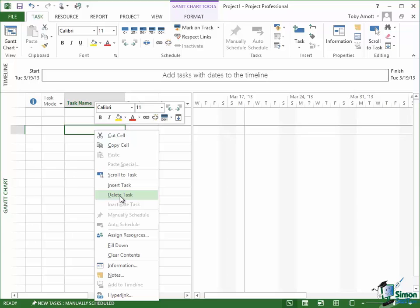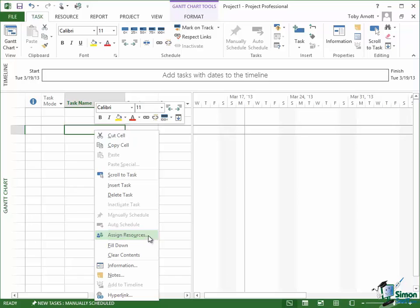Notice that many of the commands are grayed out so I can't actually use those at the moment. And also notice with some of them, for instance this one, assign resources, that indicates to me that if I click that there will be more for me to do.